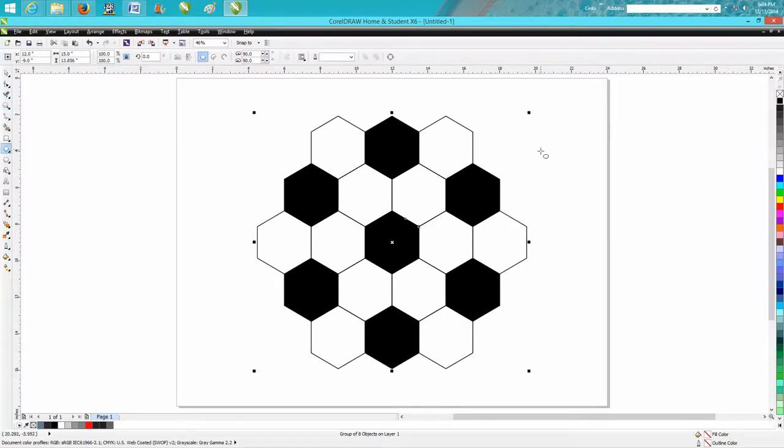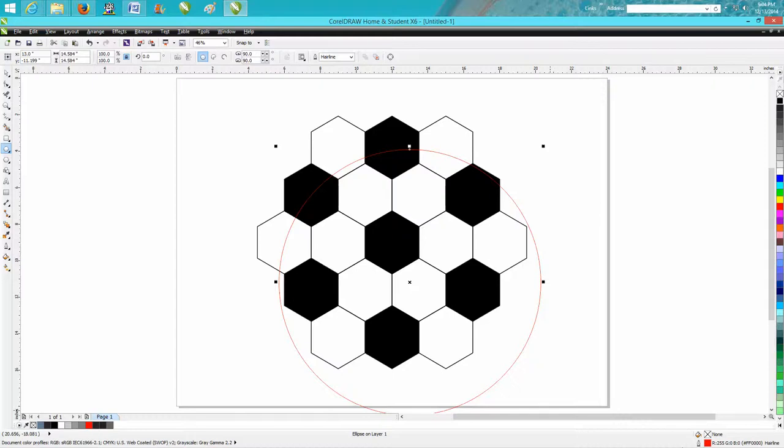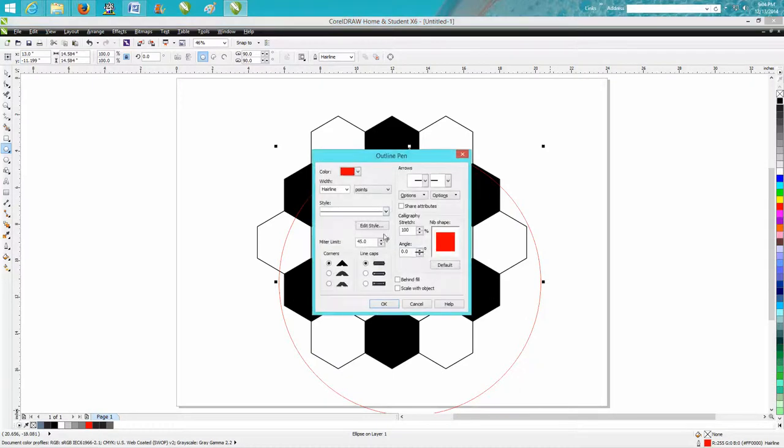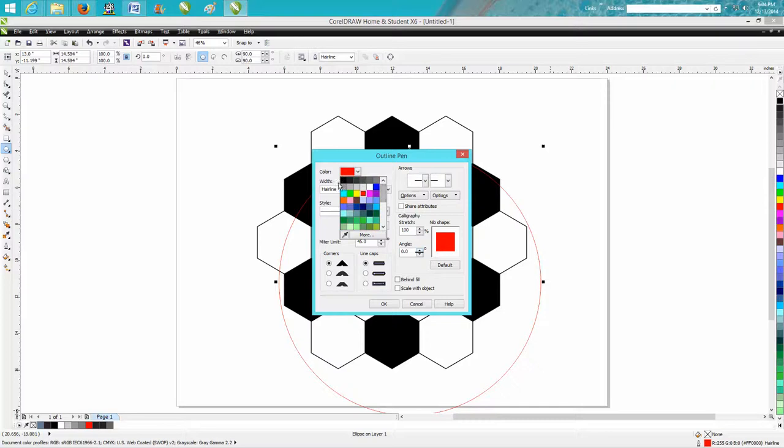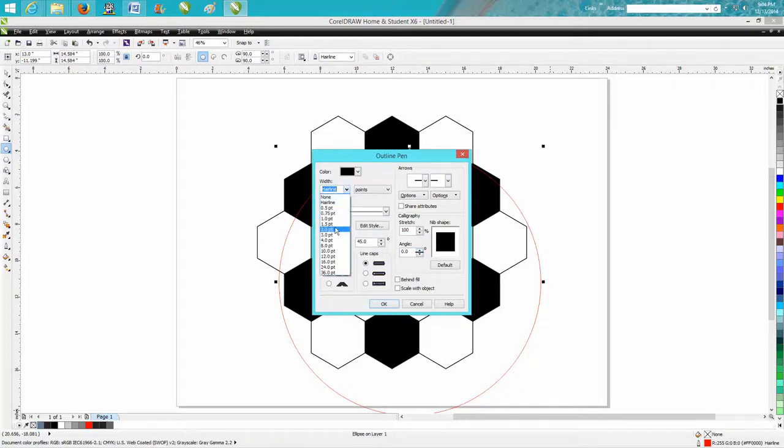Then I'm going to get my ellipse tool. I'm going to hold down the control button. I want that black also. I should have preset these to black, but then we're going to go down and make it two points like our other part.